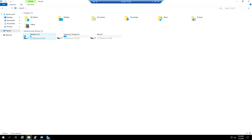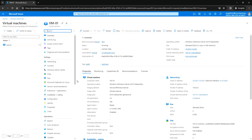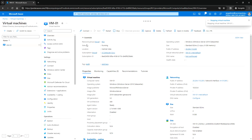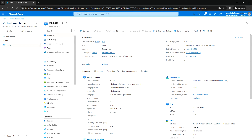Let me go to the portal and click on Stop, then click Yes - we want to stop VM01. Once the virtual machine is stopped and deallocated, we will start the VM again and log into it to see the status.